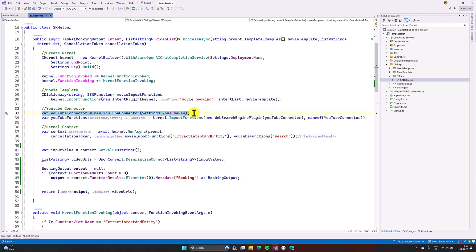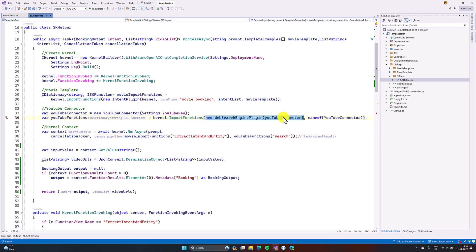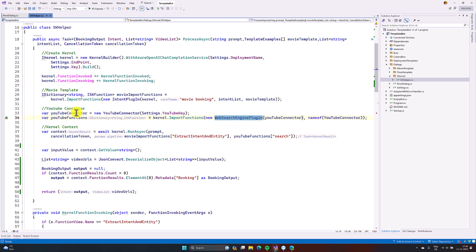Here I created the object for the YouTube connector using my own YouTube key. Once the object has been created, this connector needs to be imported into the kernel using the import function. For the first argument, we have to pass the connector — but you cannot simply pass it directly. You have to use the Web Search Engine plugin, which requires an IWebSearchEngine connector interface, and the YouTube connector is based on that interface. So you just pass this object to the Web Search plugin. The next argument is the plugin name, which I've set to 'YouTube Connector'.